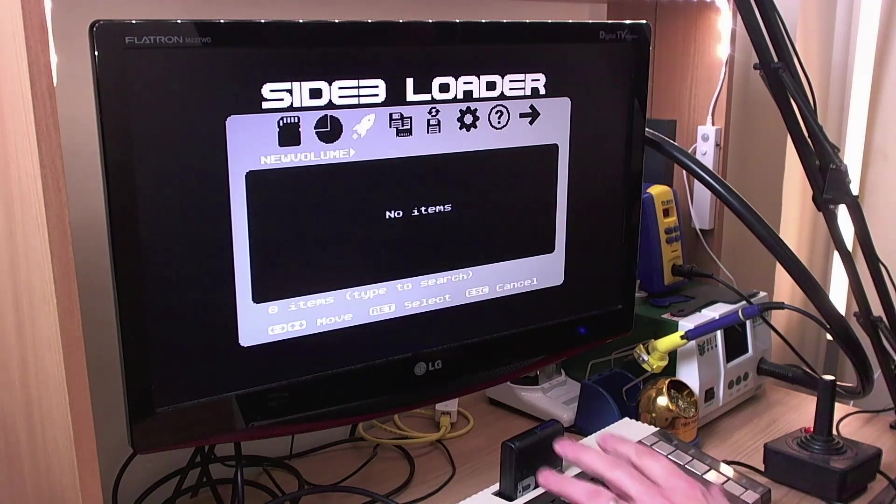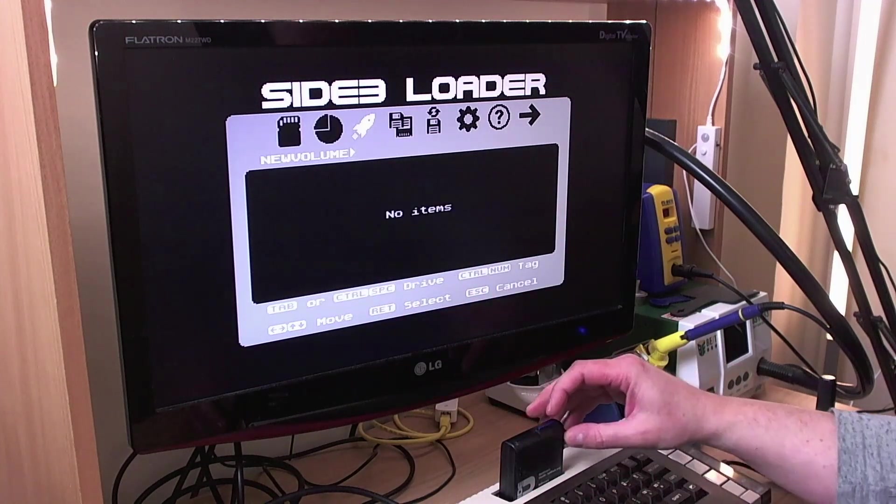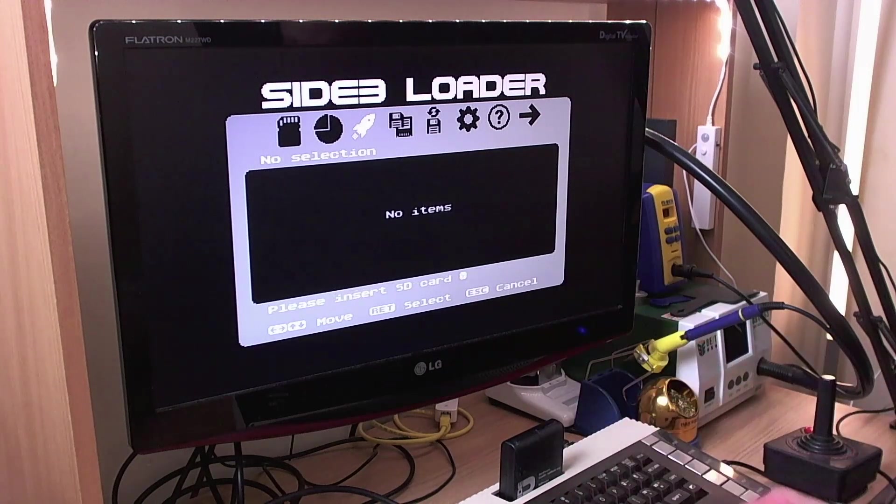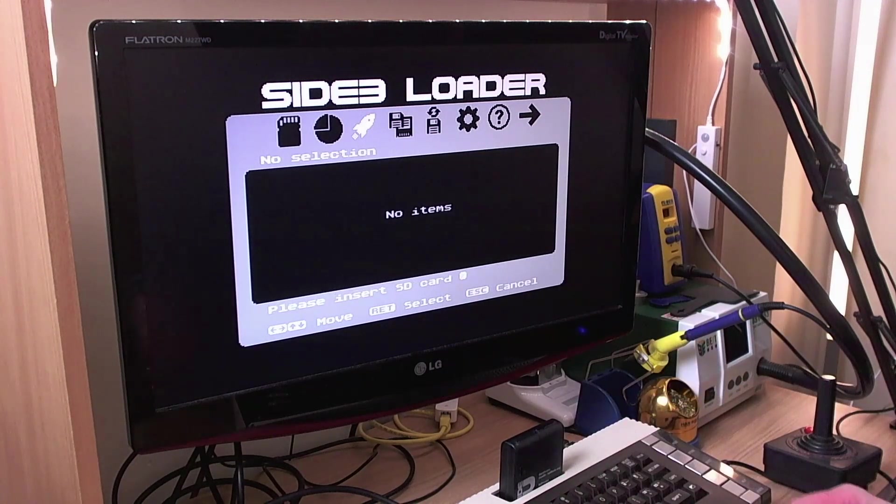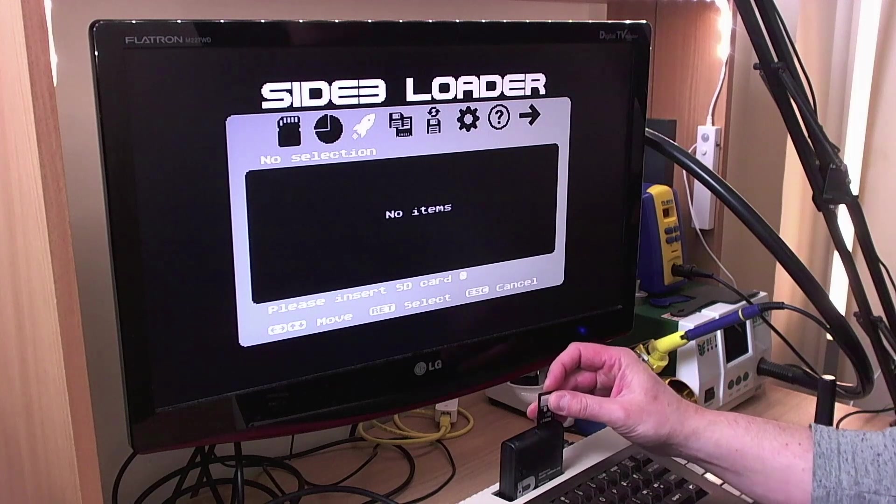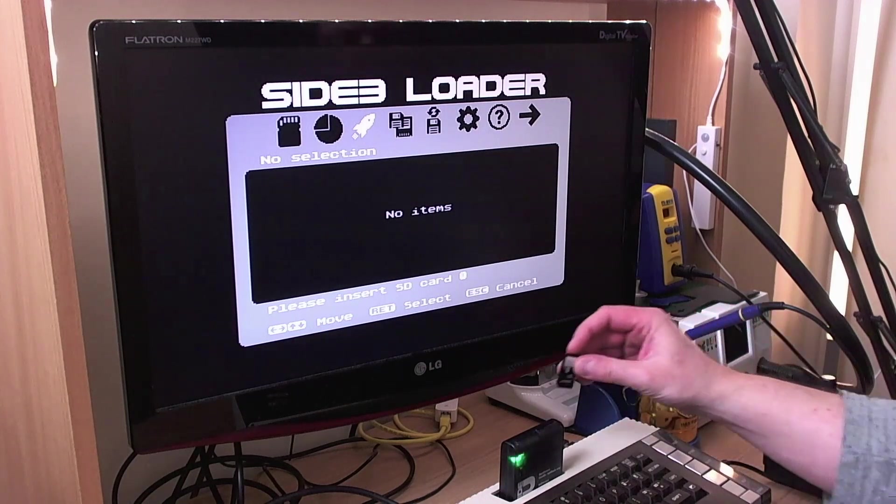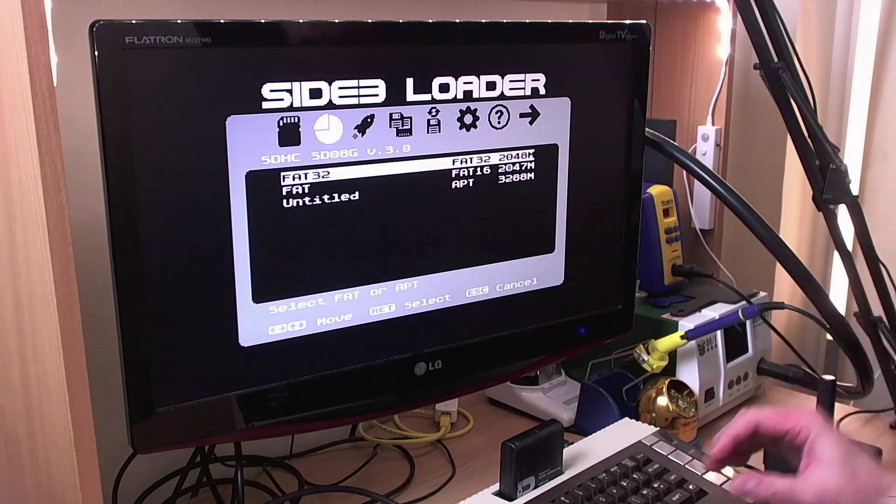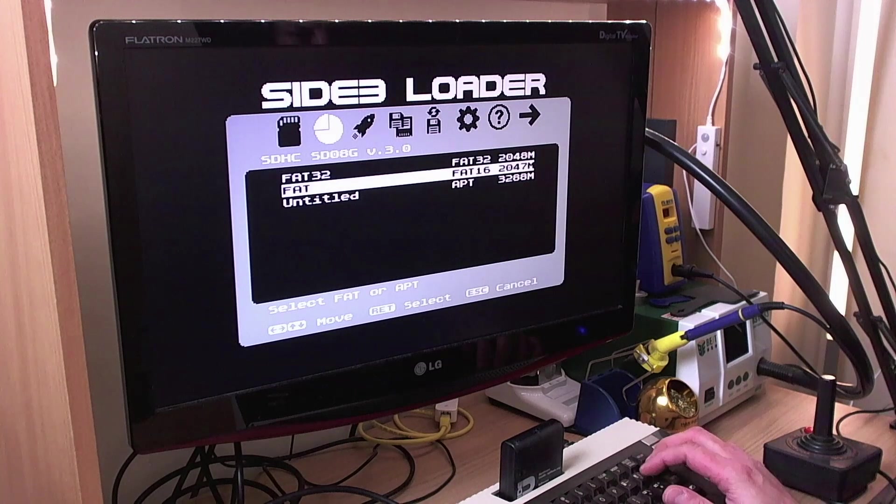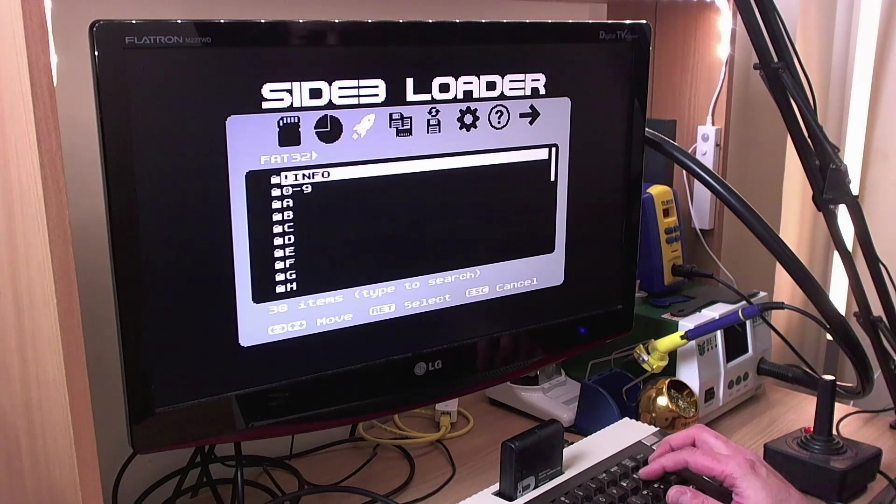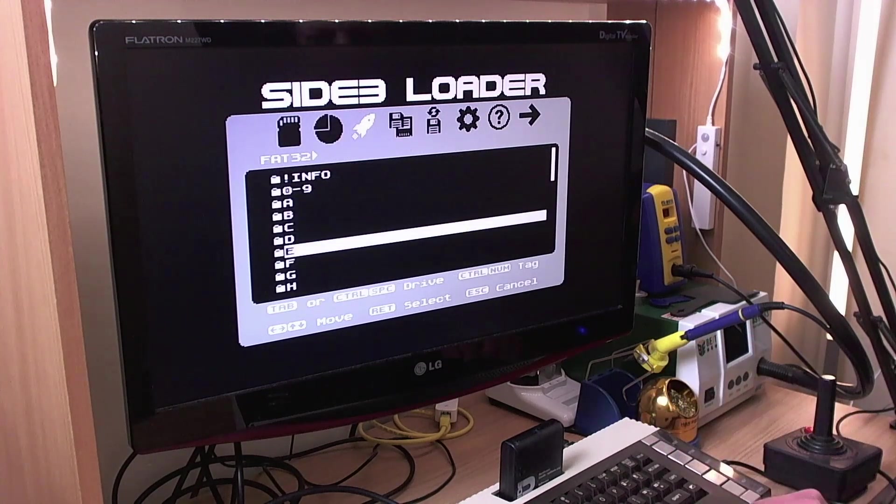Something else I wanted to show you is the hot swap facility. We can take cards out while the loader is running. And pop another card in its place. Like so. And there we go. Access to our other card. No problem at all.